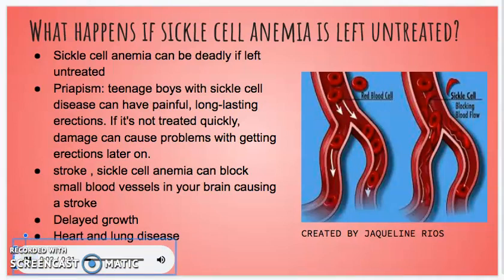What happens if sickle cell anemia is left untreated? Sickle cell anemia can be deadly if left untreated. Teenage boys with sickle cell disease can have painful, long-lasting erections. If not treated quickly, damage can occur and it can cause problems with getting erections later on. A stroke may also occur, as sickle cell anemia can block small blood vessels in the brain. For teenagers, delayed growth may happen, and heart and lung diseases may also occur.